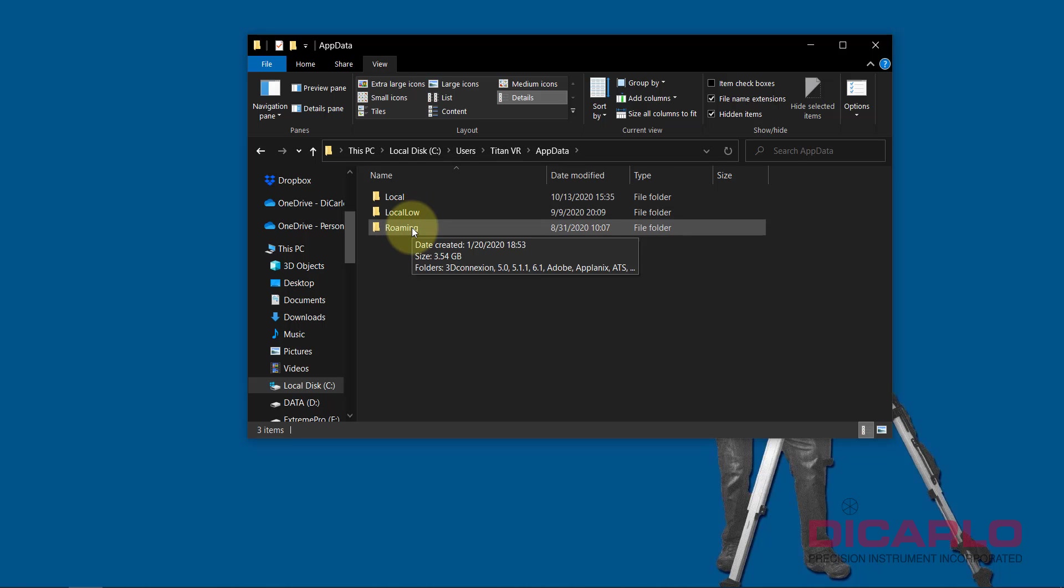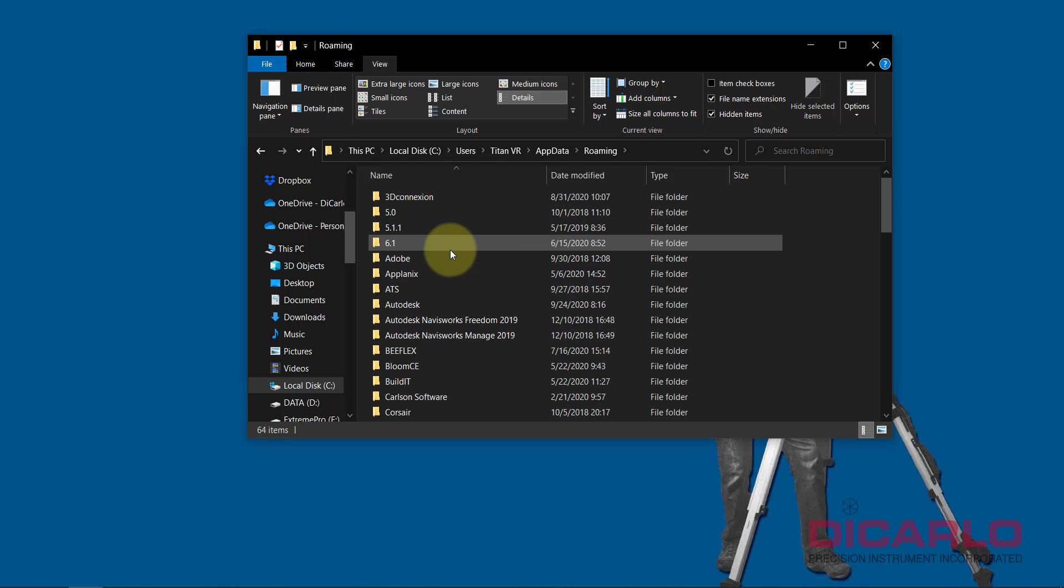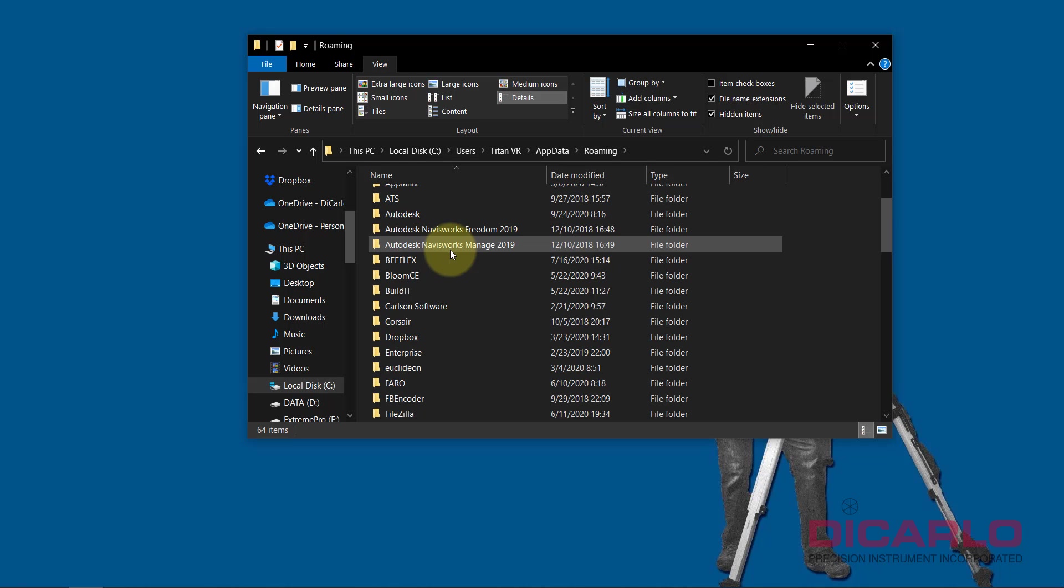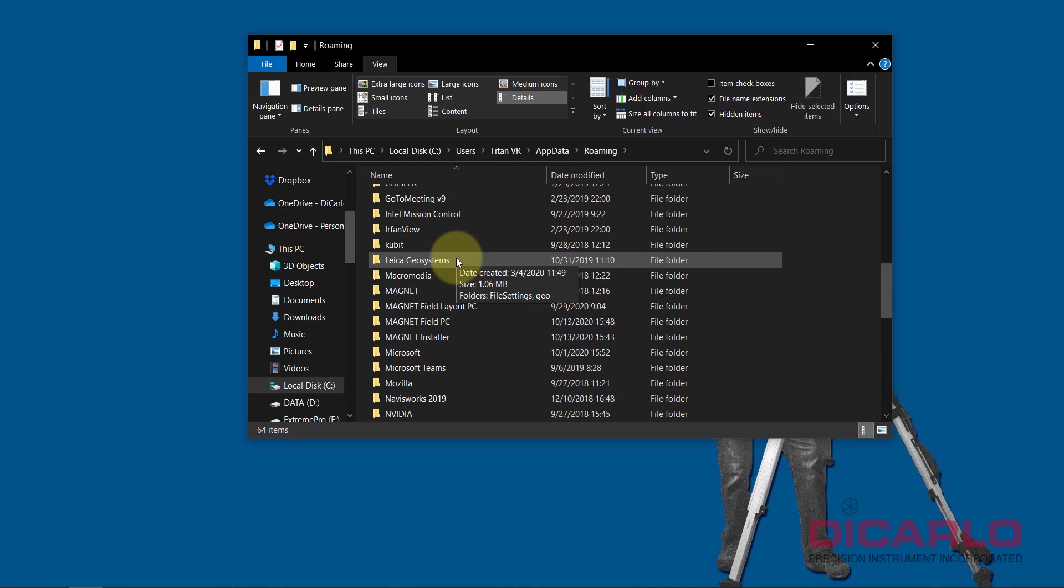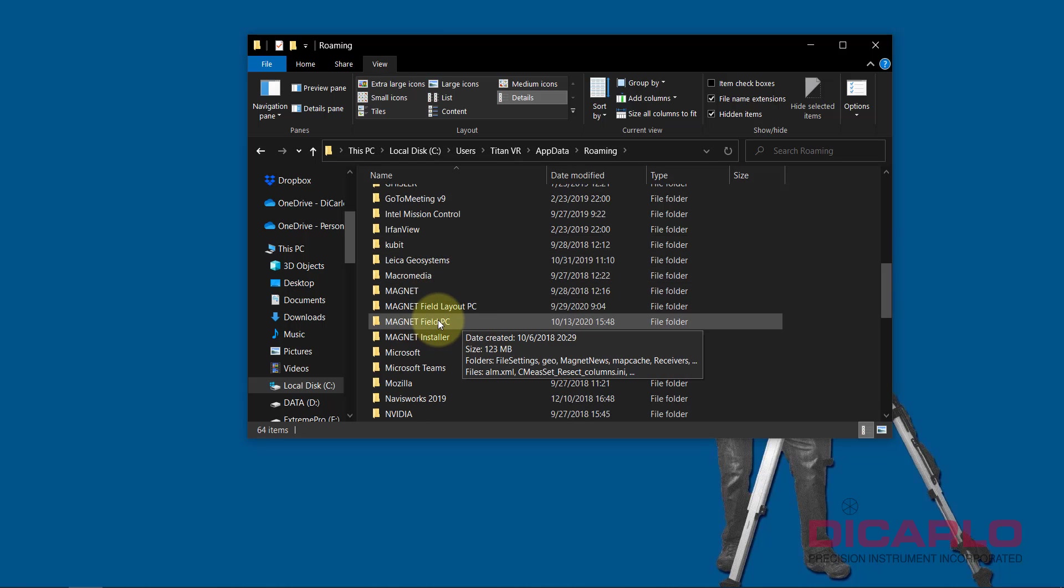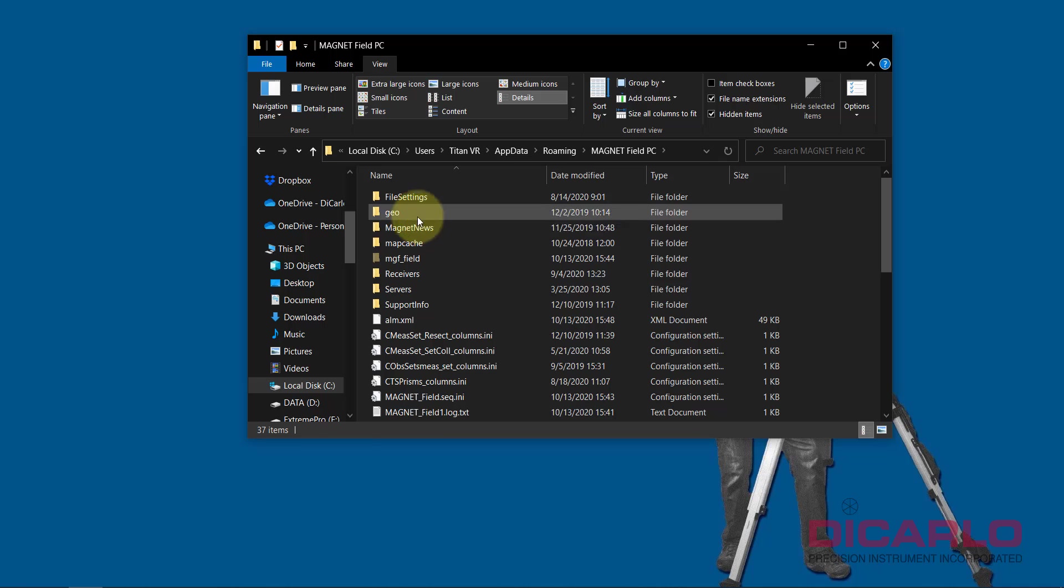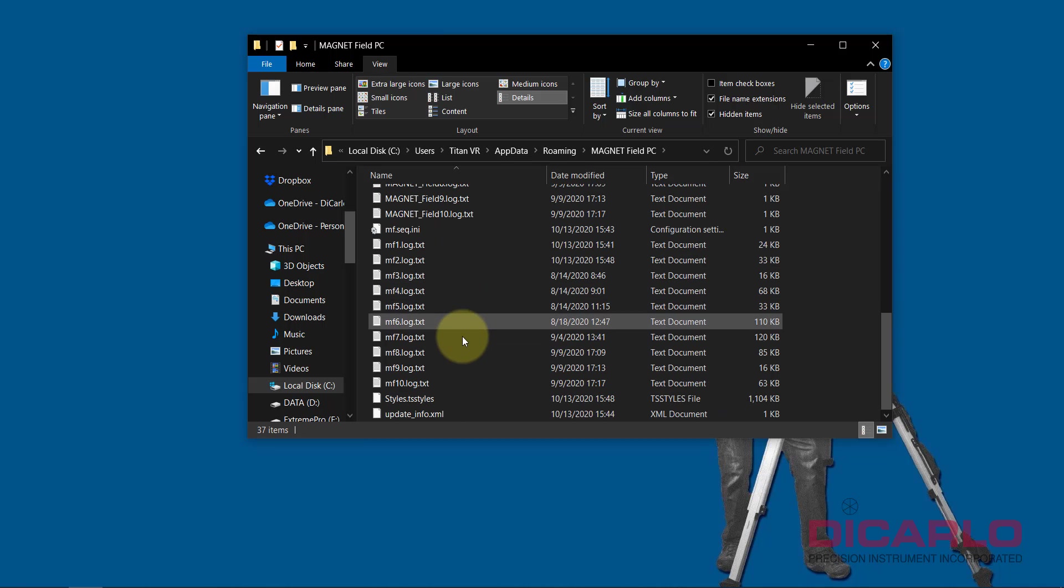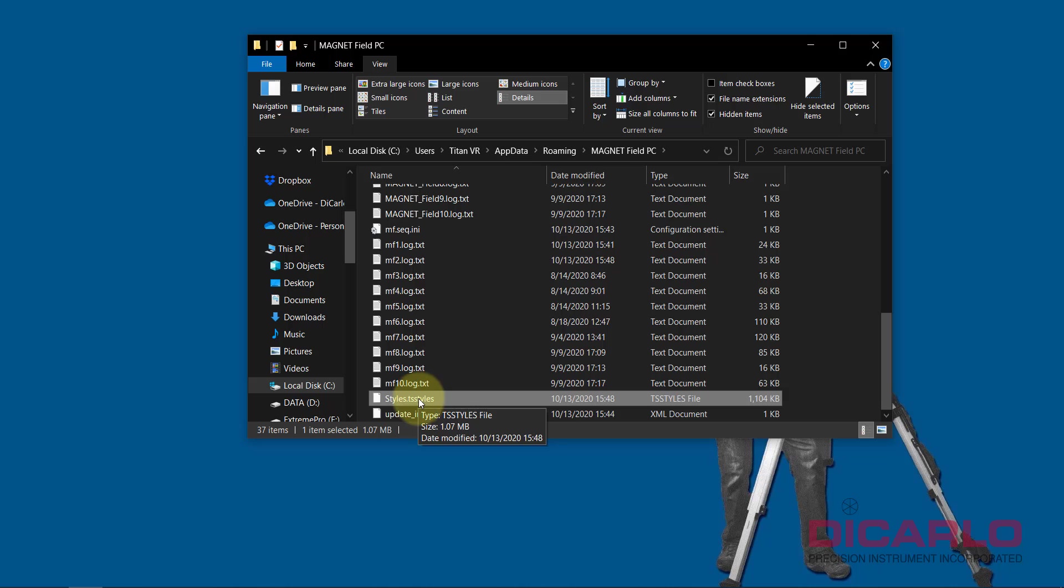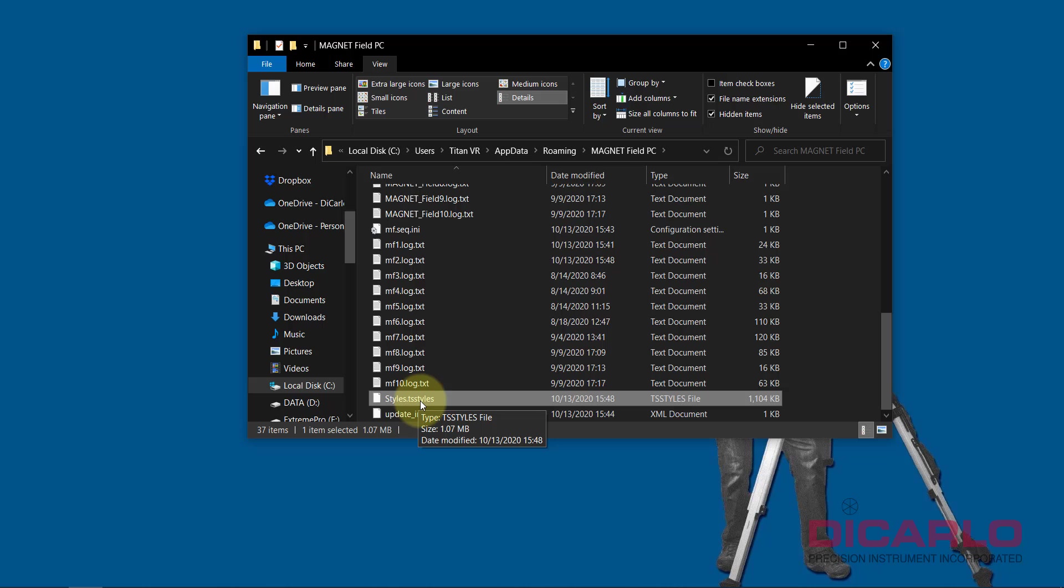Under Roaming, you want to scroll down until you see Magnet Field PC. Magnet Field PC will have tons of files, but the one that matters is called Styles. That's Styles as a TS Style, so that's the total station styles file.